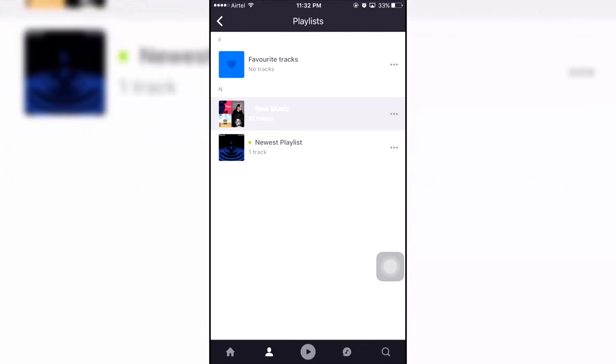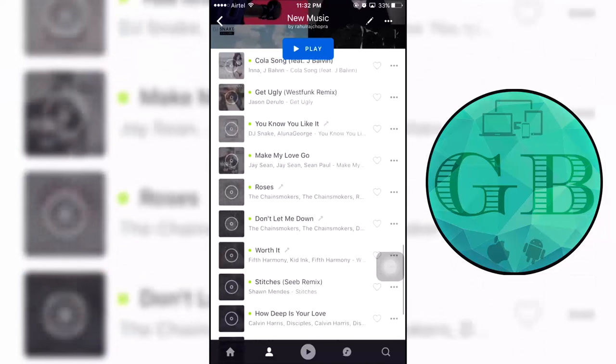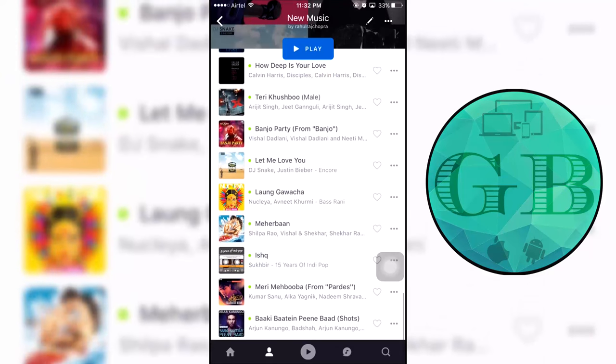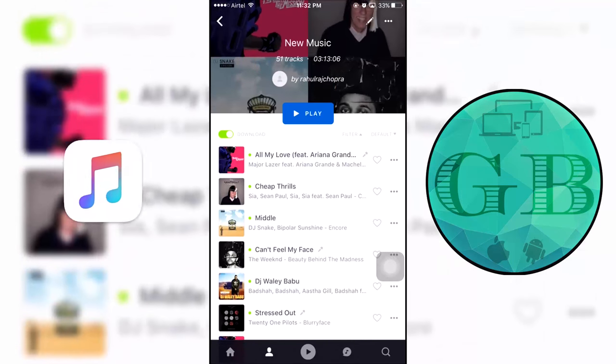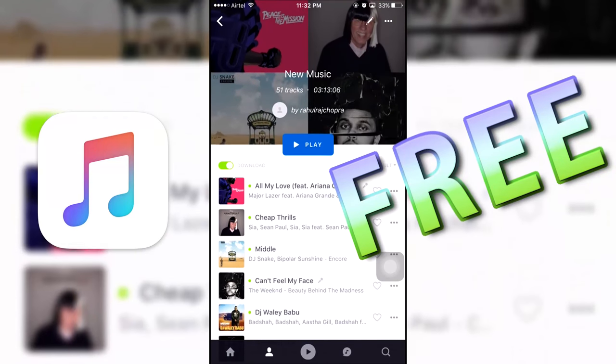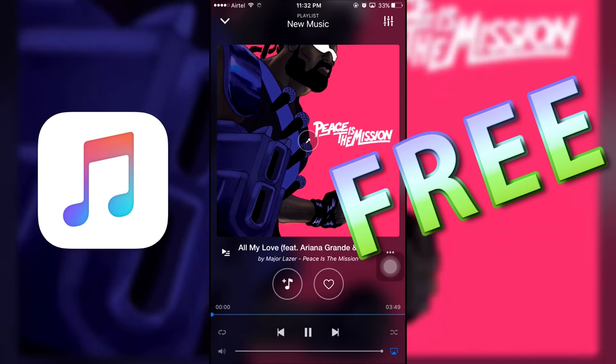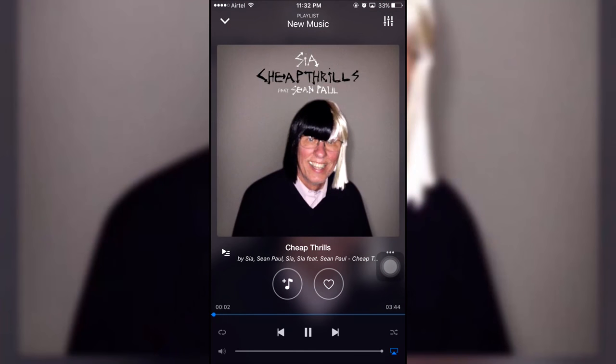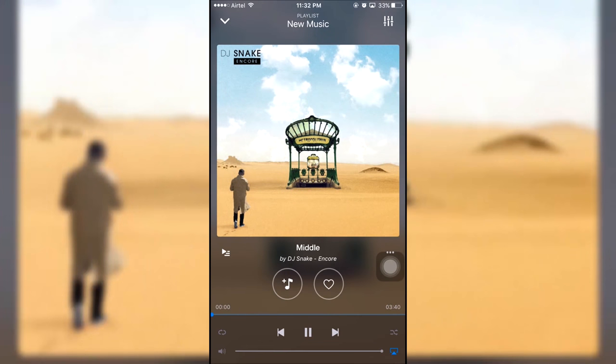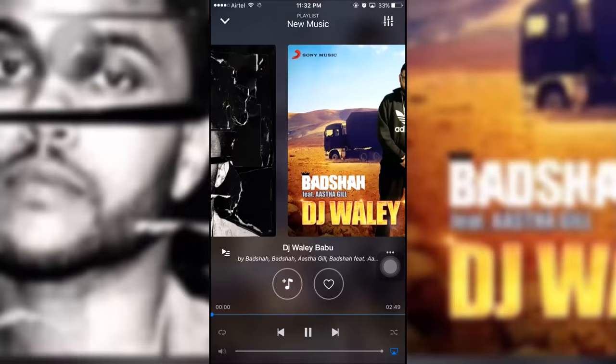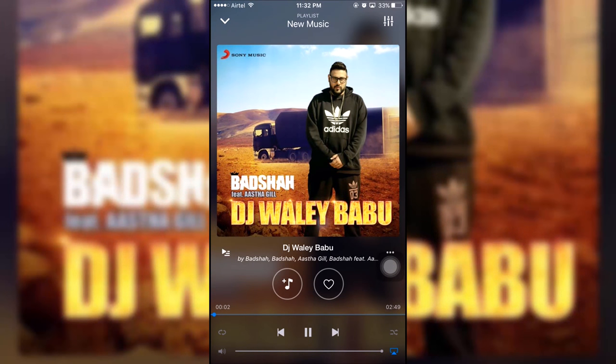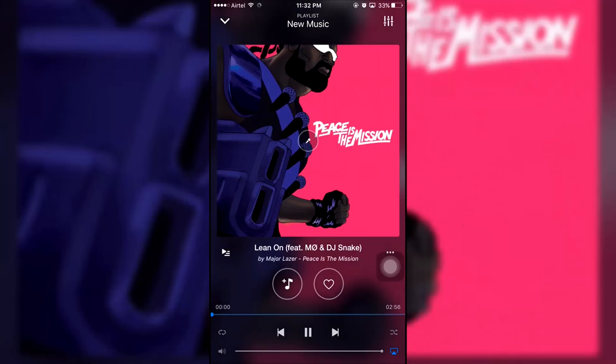Hey what's up guys, Rahul here and welcome to Gizmo Byte. In this video I'm gonna show you how to download unlimited music for free on your iOS devices running iOS 10 to 10.1 betas, 9 to 9.3.5 and iOS 8. This will work on compatible iPhones, iPads and iPods.